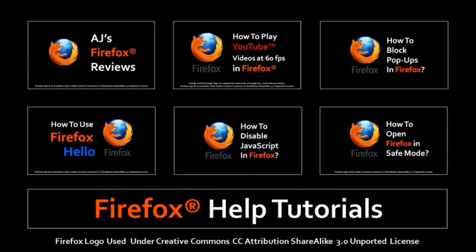You will find my previous Firefox reviews as well as tutorials on my YouTube channel, so feel free to check them out. And hope you found this video useful. If you did, please give it a thumbs up and subscribe.